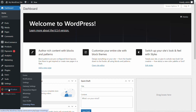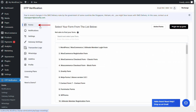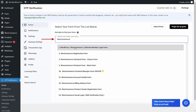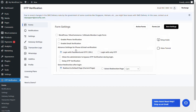Click on the OTP verification plugin from the left side of the menu. In the forms tab, you can search and select the WooCommerce login form. You will be redirected to the form settings tab. Select the checkbox to enable the WooCommerce login form.